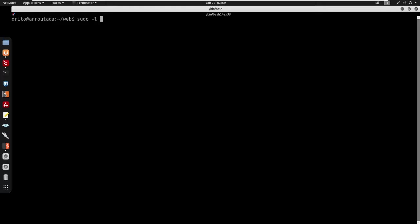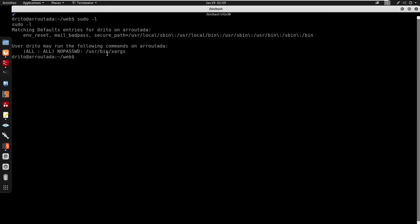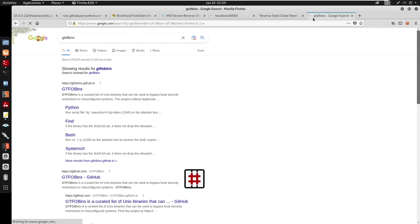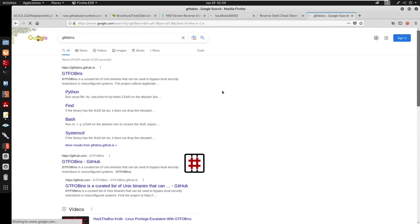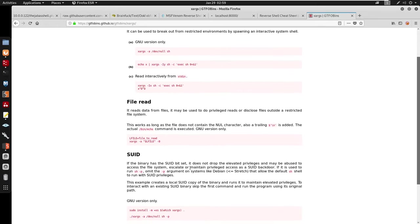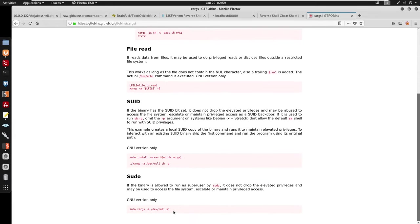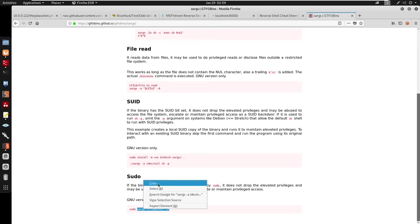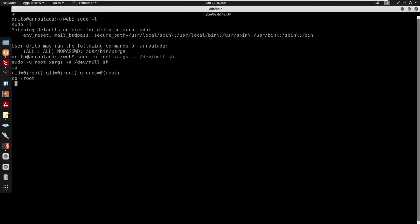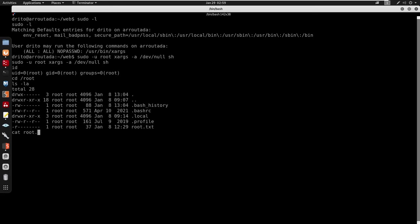Running sudo -l as detro, we have /usr/bin/xargs available. Going to GTFOBins for xargs — we can run this as sudo. The command is: sudo xargs -a /dev/null sh. Running that — id confirms we're root. Reading root.txt and that's the box complete. Catch you guys in the next one.